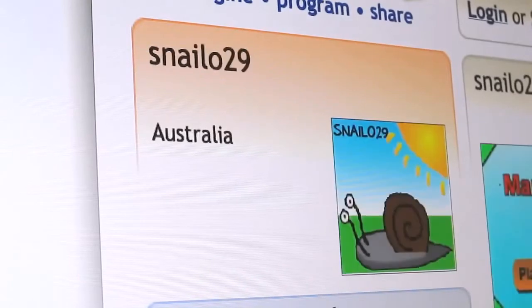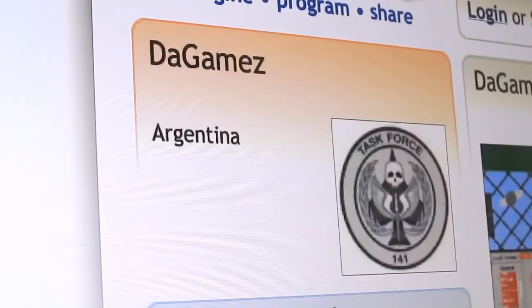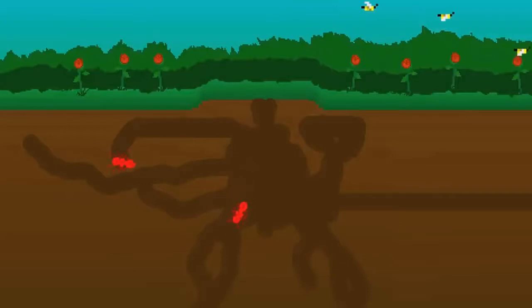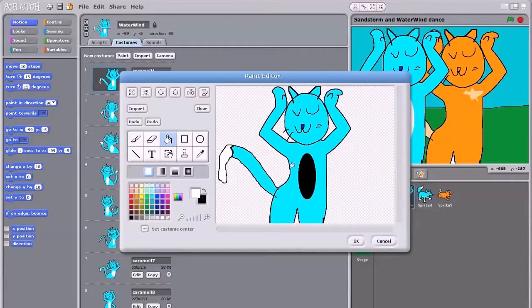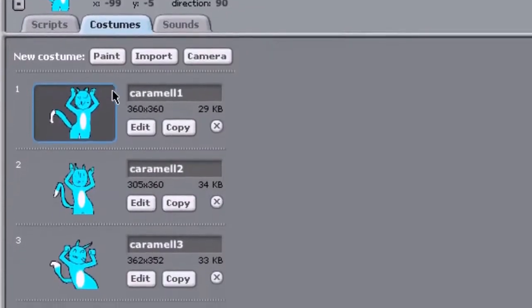Scratch is used by all different kinds of people all over the world to make all different kinds of projects. I love drawing stuff. I especially liked drawing this picture because it was really fun.